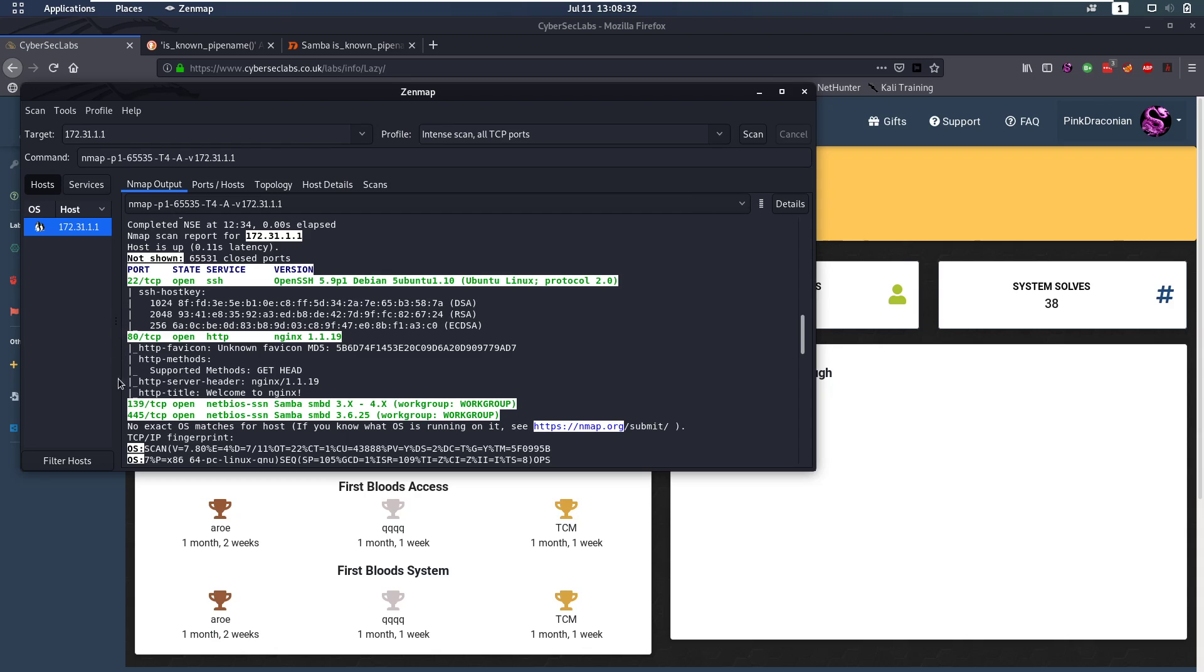Now from these, Samba is probably the one that I would check out first. Things you can check is the Samba version, you can check unauthorized login without credentials or username.